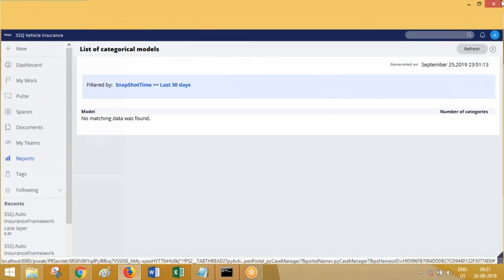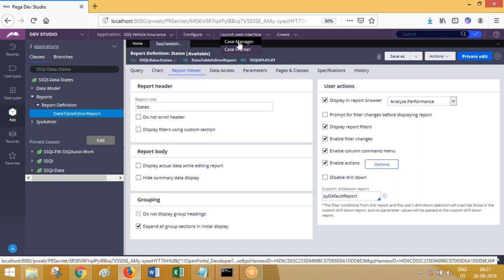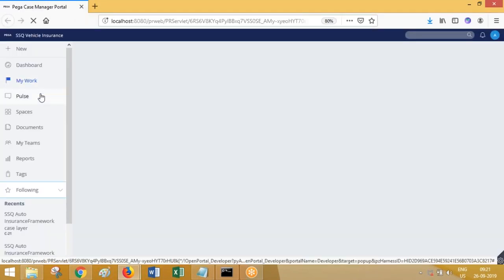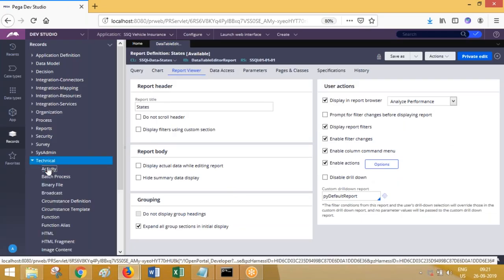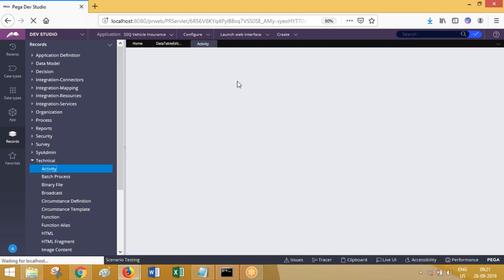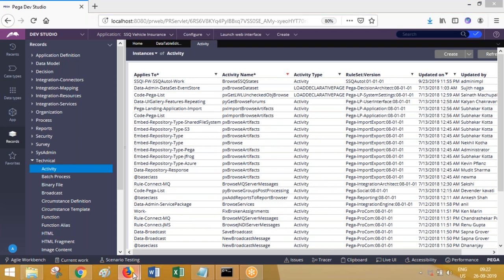Apart from this, the display report filters - when the report is displayed in table format, you will get a filter icon where you can perform a search. In the filter, if you select a checkbox you will get filter options for every column you select. You can type a value like a business name to filter the results. This is the filters facility.